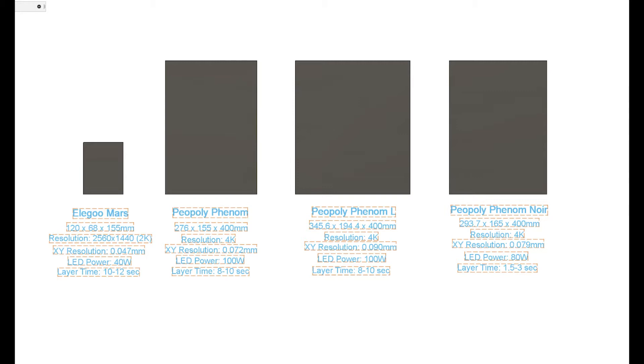The Phenom L features a traditional LCD screen while the Phenom Noir sports a high speed monochrome LCD screen allowing more light to pass through and drastically extending the life of the LCD.